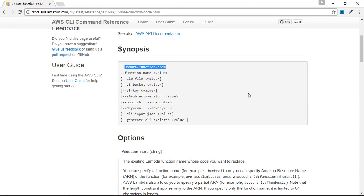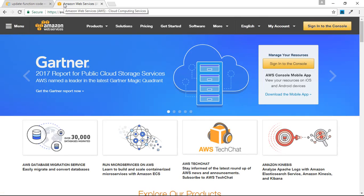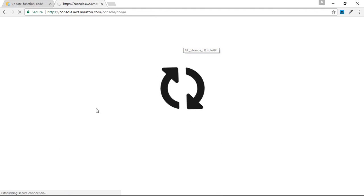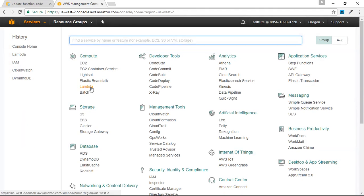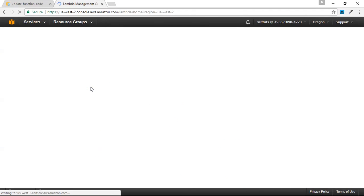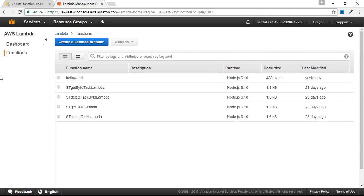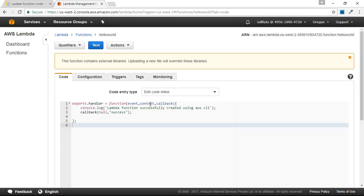We'll go to our AWS console to see the Lambda function we created. I have already created an account — if you want to use the AWS web console you need to create an account, there is one year of free tier. Inside the console I'll go to Services, then Lambda. Inside the functions tab, the hello-world function is there. We'll open it and see the two lines of code currently present. Now we'll try to add a new line and upload the updated code using AWS CLI.